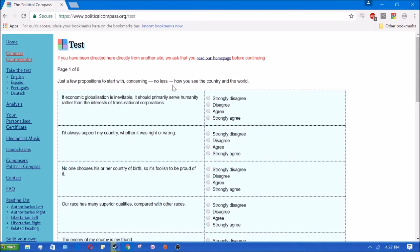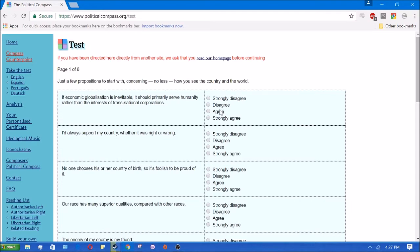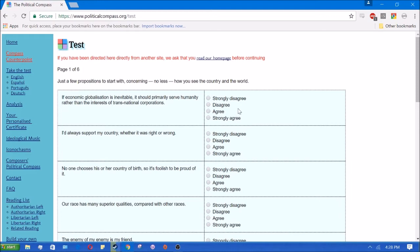The first question: if economic globalization is inevitable, it should primarily serve humanity rather than the interests of transnational corporations. This one's kind of strange because obviously I'm very opposed to globalism anyway. I'm going to have to say yes because I don't really like transnational corporations anyway. Not because I think they exploit people, but because they divert resources from the western world to help out third-worlders. I'll say I agree.